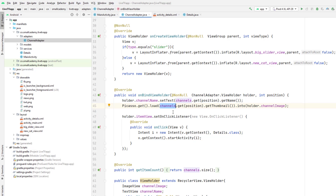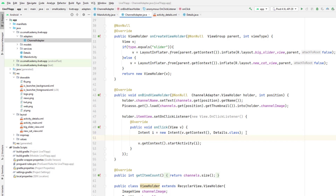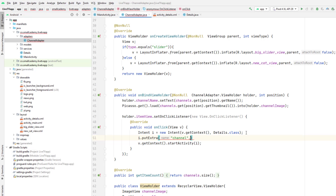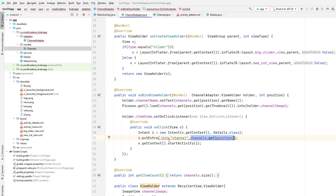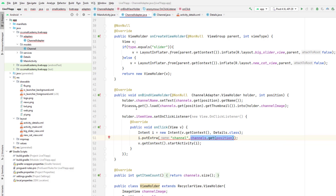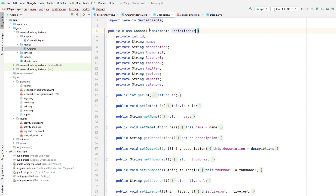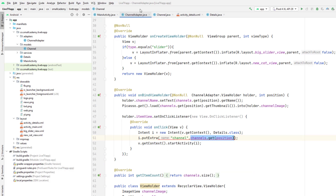We'll do this so we can extract the link to play the video and do other things. We'll pass the item as an extra: i.putExtra("channel", channels.get(position)). To be able to send parseable objects through the putExtra method, we need to implement the Serializable interface in our Channel class. So let's go to our Channel class and implement Serializable. We can use Parcelable as well, but I prefer using Serializable.